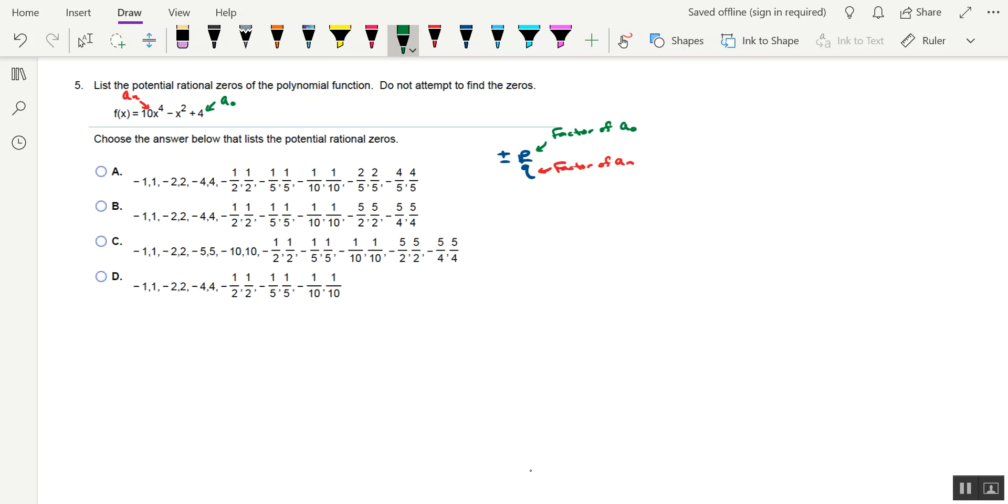There are going to be three lists here. The first list is for p, which I guess I'll go underneath the answer choices with this. And we have to figure out all the numbers that go into 4, including the negatives. That would be plus or minus 1, plus or minus 2, and plus or minus 4.